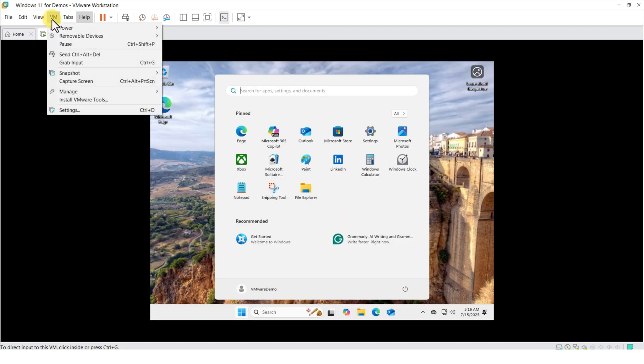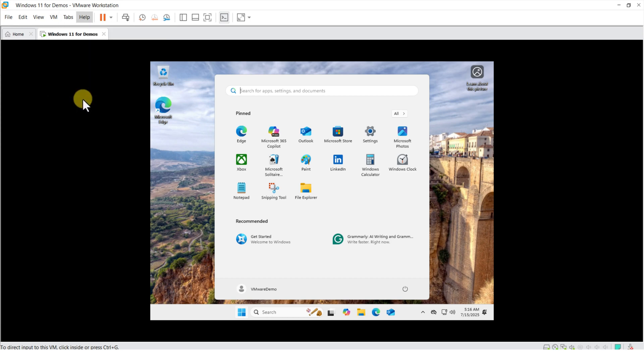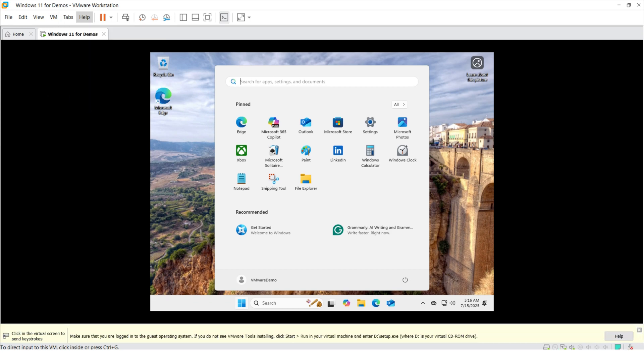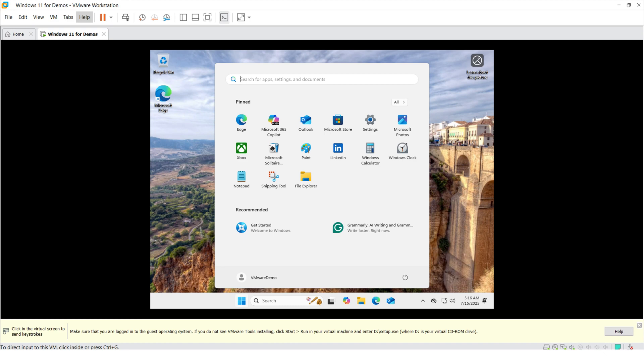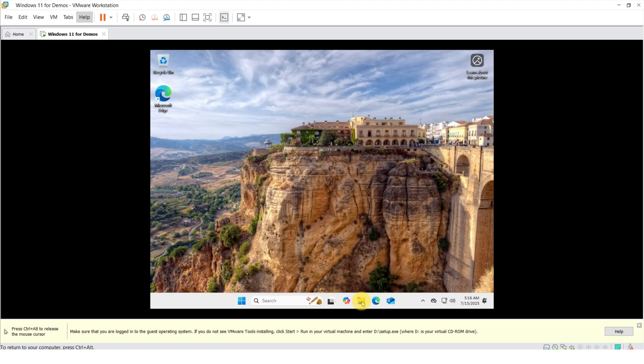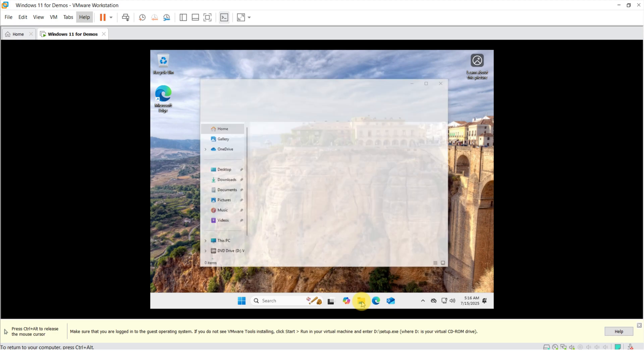To install VMware Tools, you need to navigate to VM and then install VMware Tools. This inserts virtual ISO image with VMware Tools into the virtual disk drive. All you need to do now is to navigate into the file explorer and complete the installation.